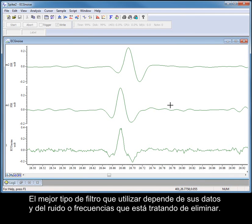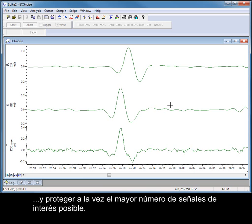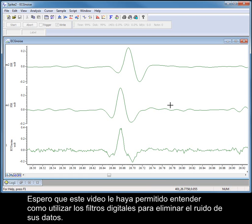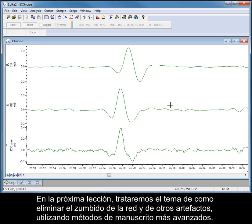The best type of filter to use depends on your data and the noise or frequencies you are trying to remove. When filtering data, it is always a matter of finding the best compromise between removing the unwanted frequencies while preserving as much of the signals of interest as possible. I hope this video has given you an insight into how to use digital filters to remove noise from your data. In our next tutorial, we'll be looking at how to remove mains hum and other artifacts using more advanced scripting methods.